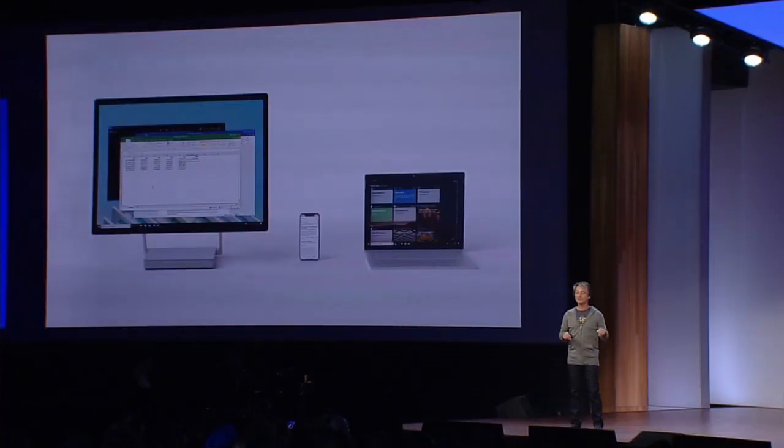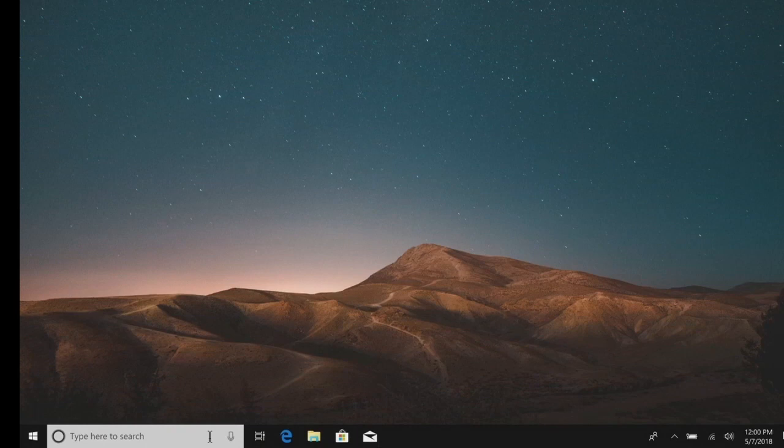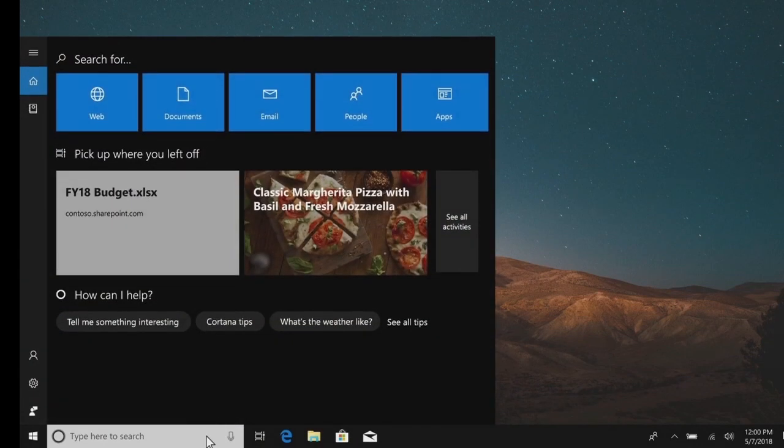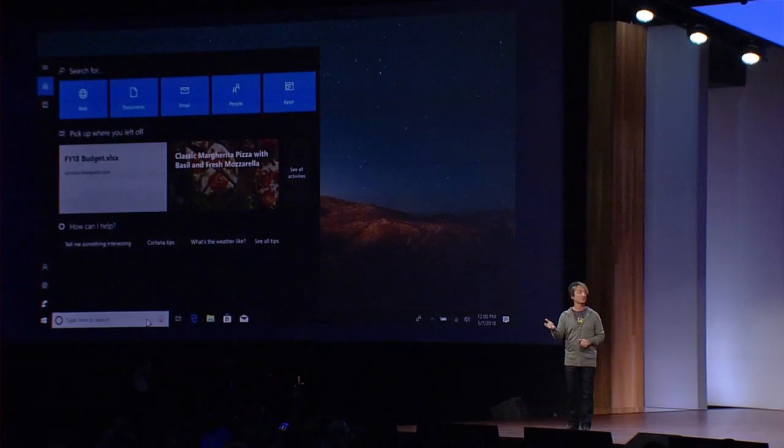Now, you might be wondering, now that this is out, what happens next? Well, with the graph data in the cloud, we're going to begin experimenting with some features that will reason against that and do things to help end users be more effective. Like in this example here, you'll see we're working on an idea that will come to an insider build soon, where Cortana can make proactive suggestions about where you would pick up where you left off, based on your frequency or intensity of working on particular things.